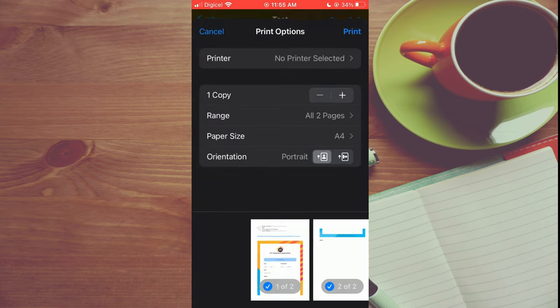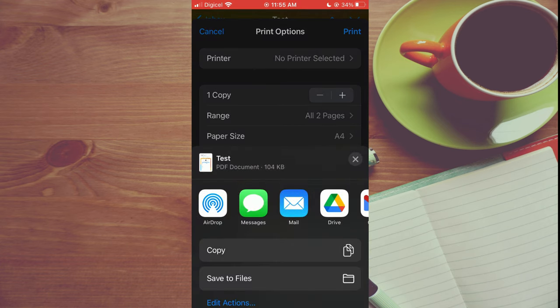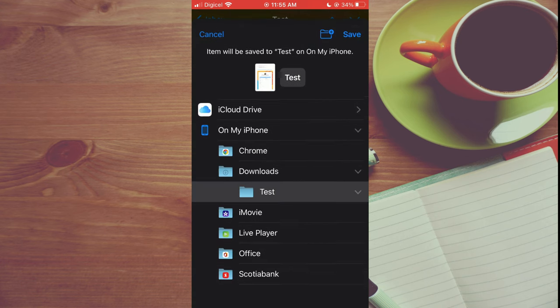Then you're going to select print again in the top right hand corner. From here, you want to scroll down a bit and tap on save to files. That will save it to your file app.